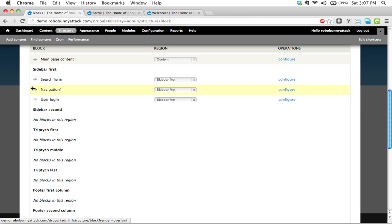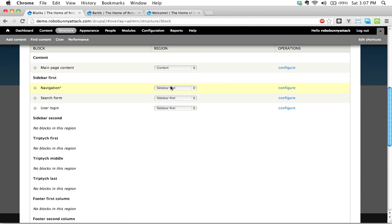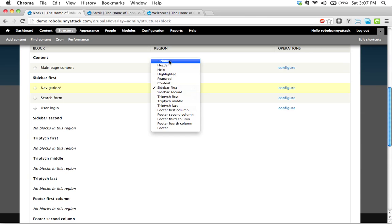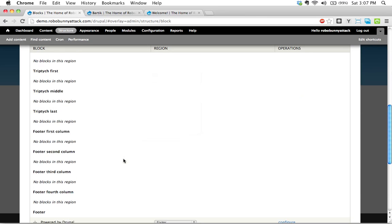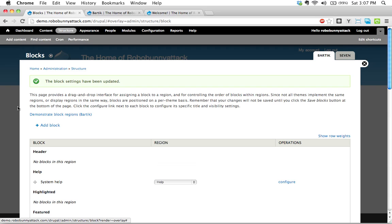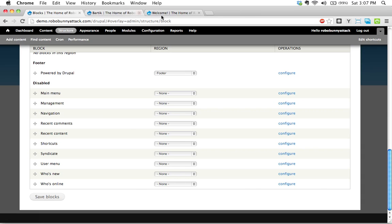This was right here, or actually, doesn't really matter where it was, because we're going to take it out anyways. We could also, under region over here, we could select the region right there, if you don't feel like dragging and dropping around. You could just go up here and say, you know what, put that in none. So I'm going to go ahead and click Save Blocks. And that essentially does the same thing. It just moves that navigation down over here to the very bottom of your list under the word disabled.